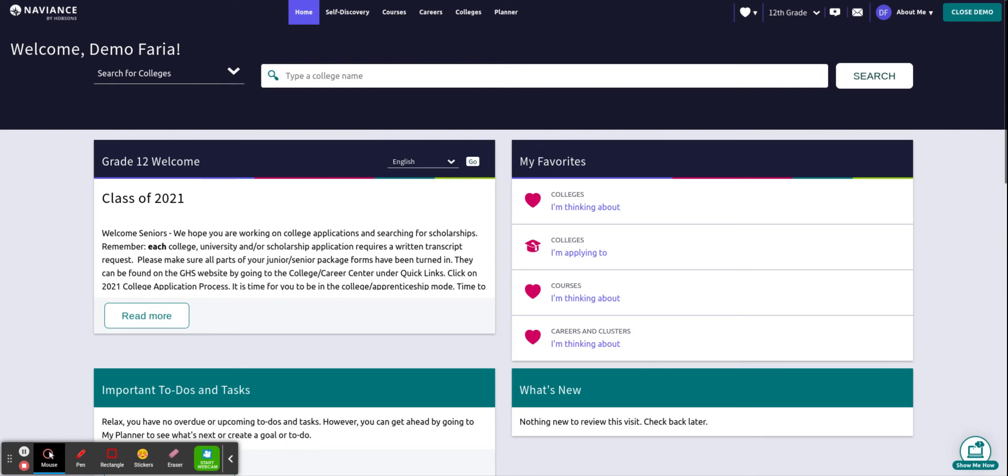Hello Trojan community, this is Mrs. Faria, your college and career coordinator here at Gaithersburg High School. In this video I will demonstrate how you can locate your GHS student brag sheet on Naviance.